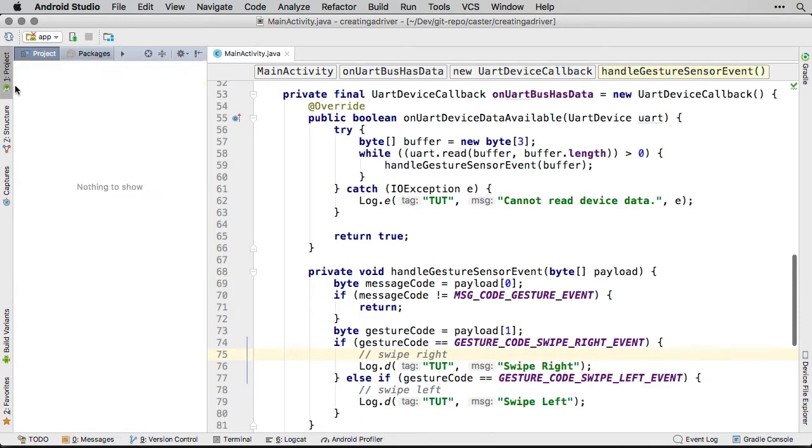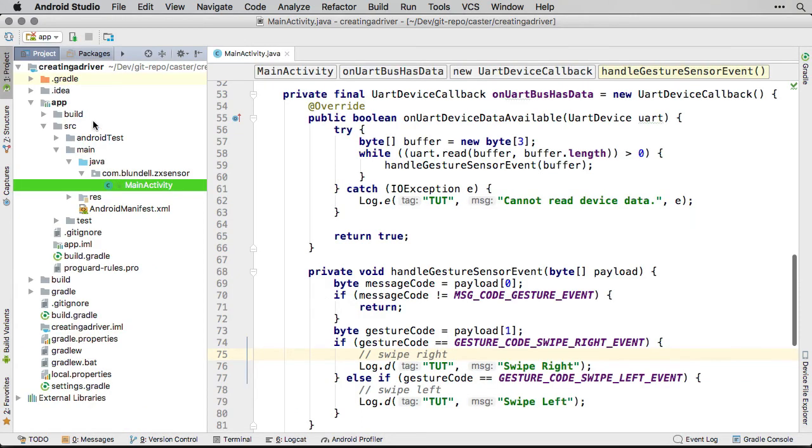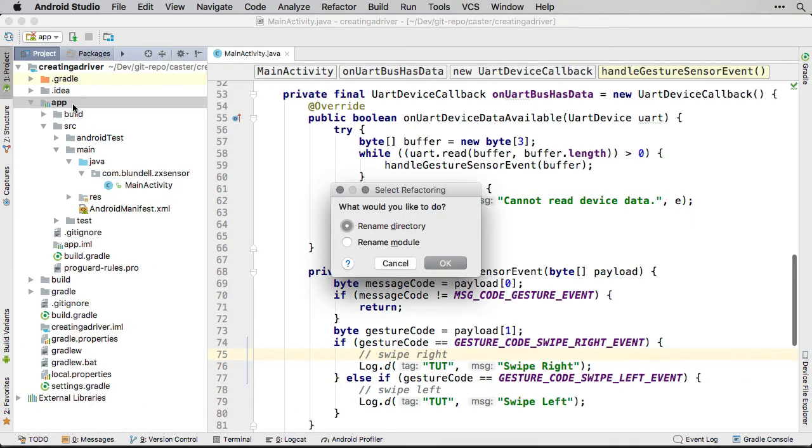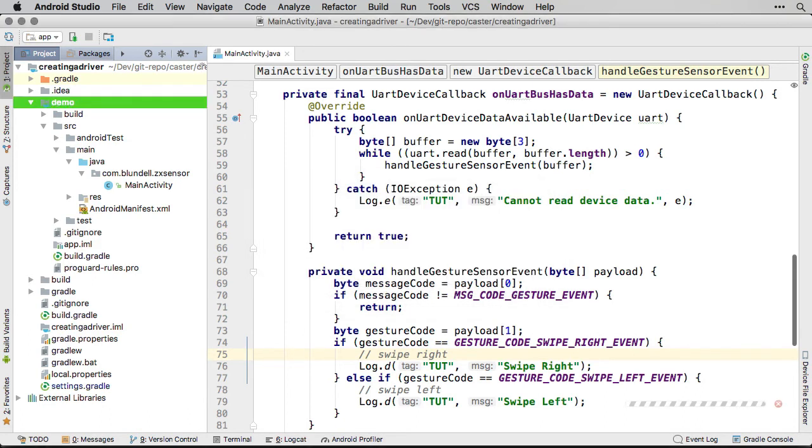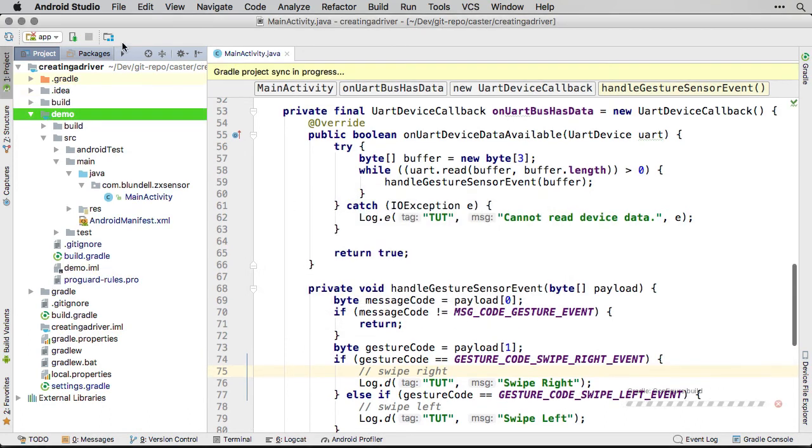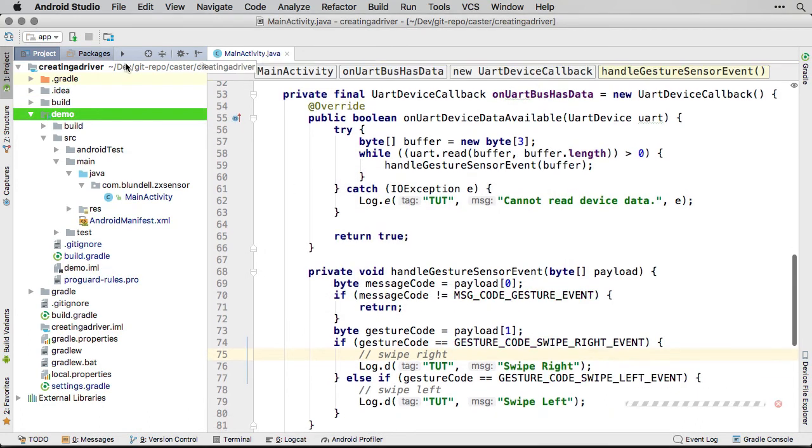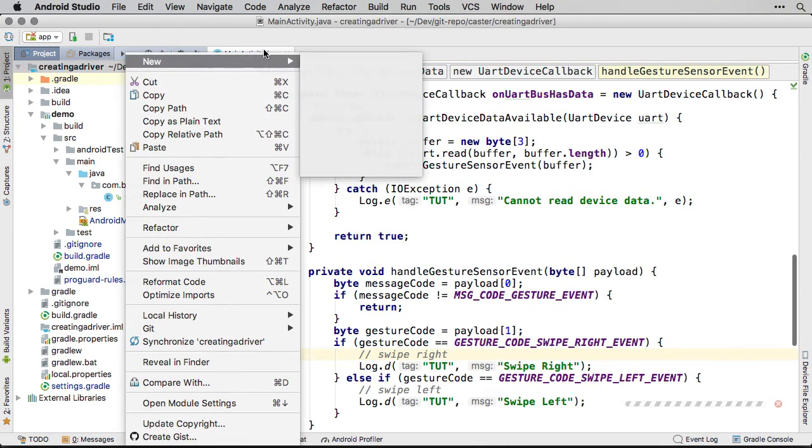First thing when creating a driver library is, you will want a demo project that uses the library so that you can try out and sanity test all of the features. Let's rename our app module to demo and use this as our playground.